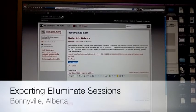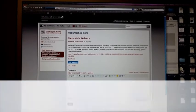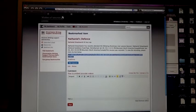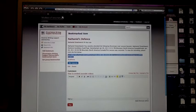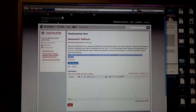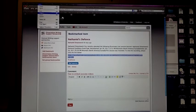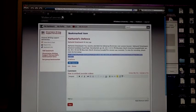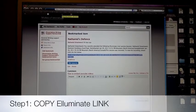We are going to outline a simple process to take an Illuminate recording and produce a video. First thing is you need the link. You need to copy the link. This is for Illuminate.